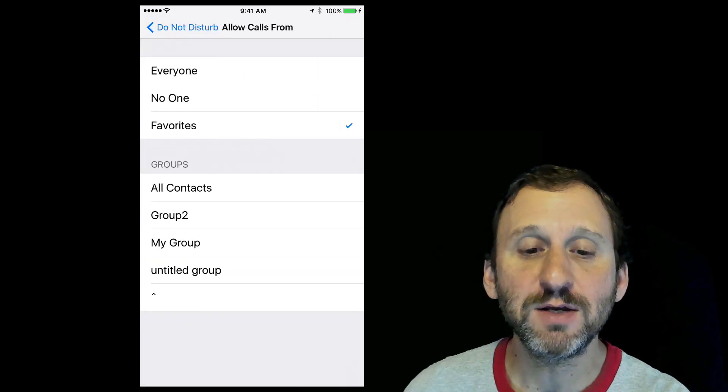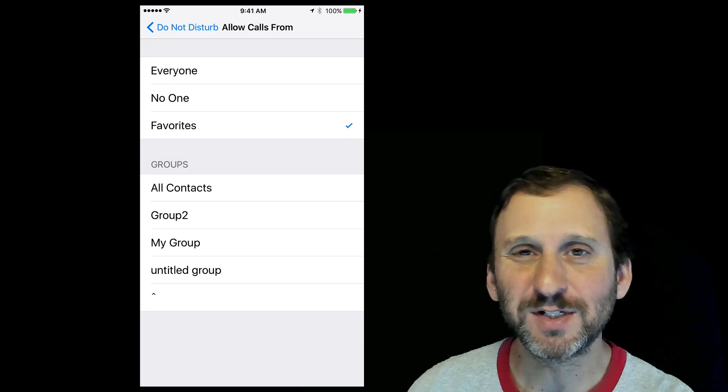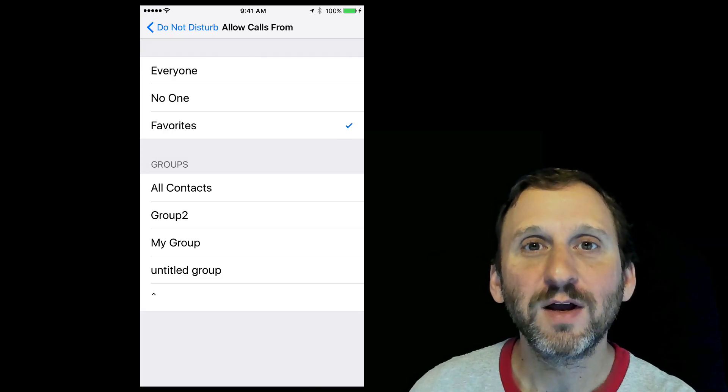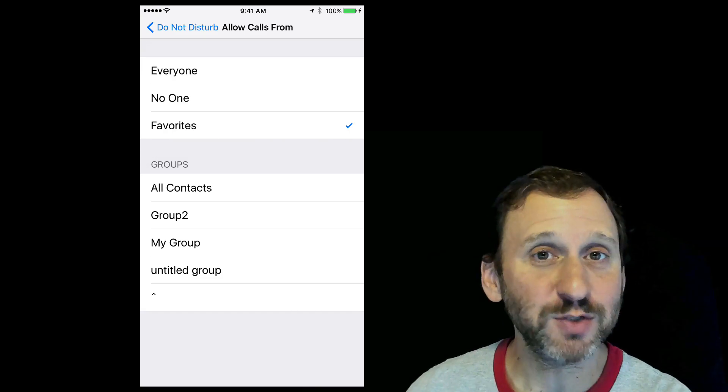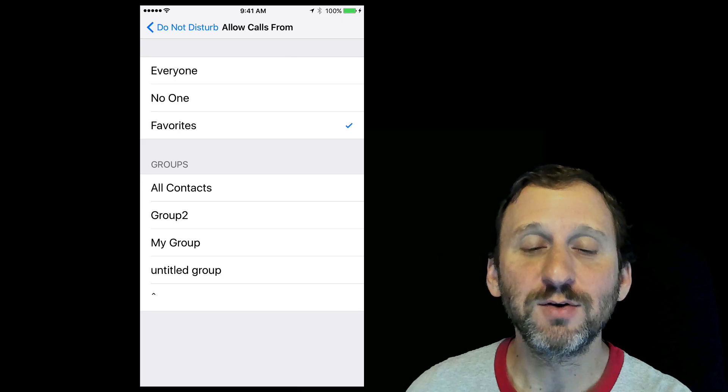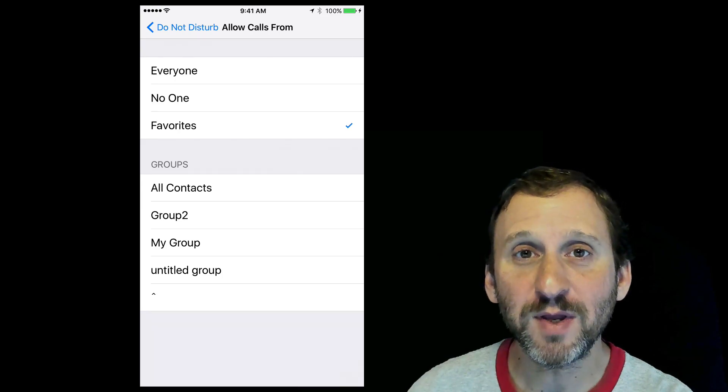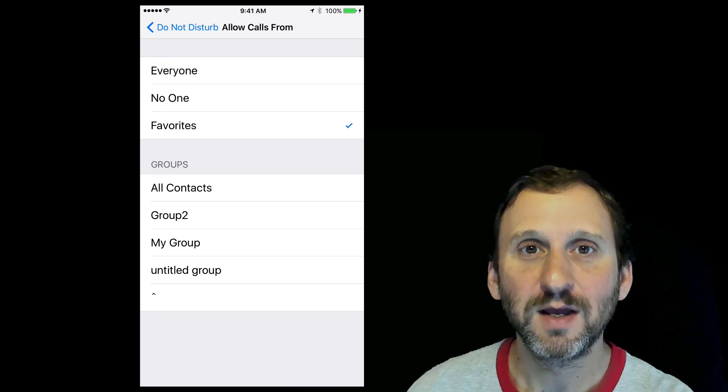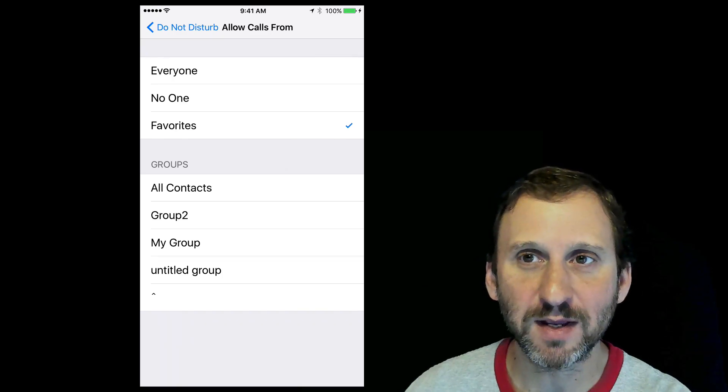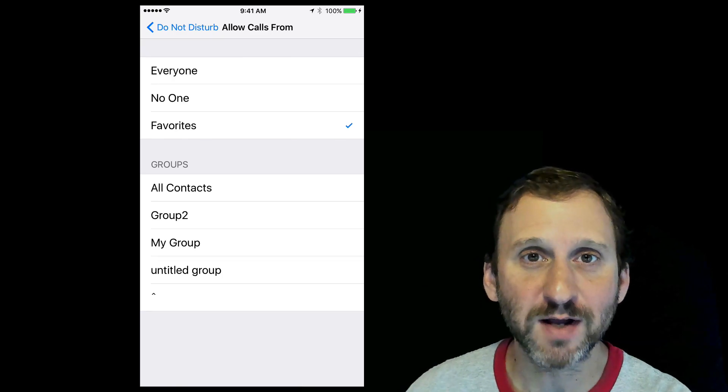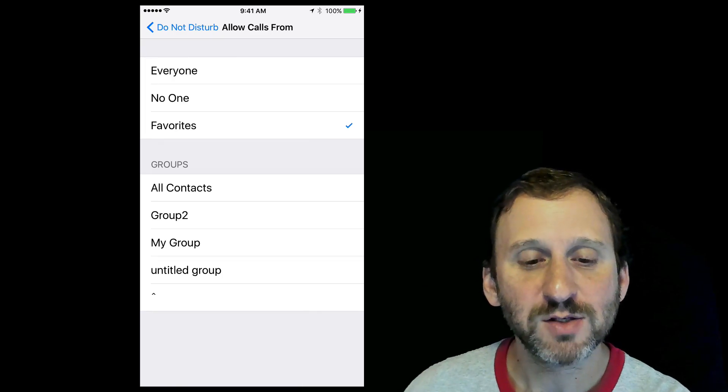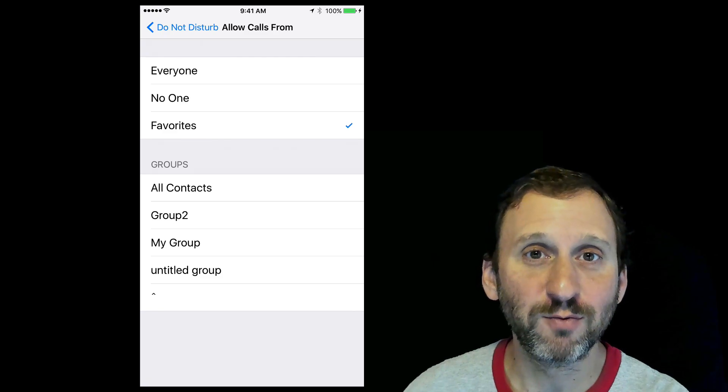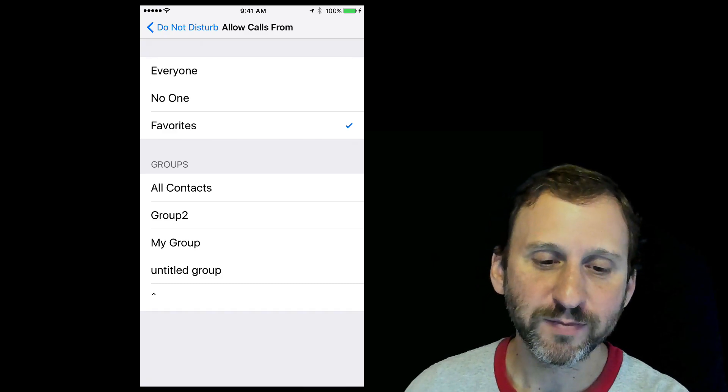You can set it to Everyone, which basically turns off Do Not Disturb just for phone calls. You can also set it to No One or Favorites. In the phone app you can favorite somebody and create a list of favorite contacts. Those people will ring through but everybody else won't.